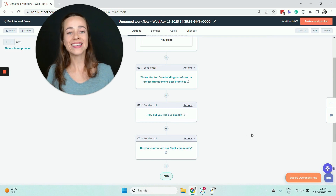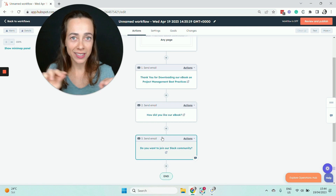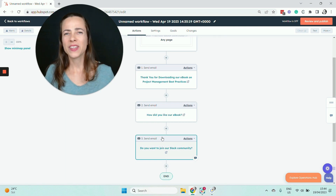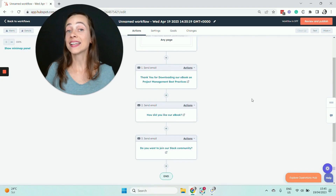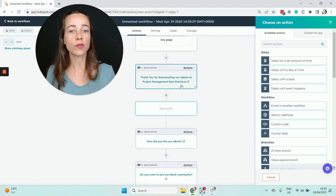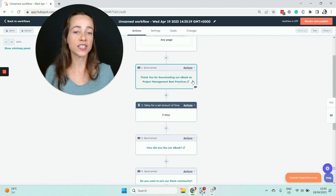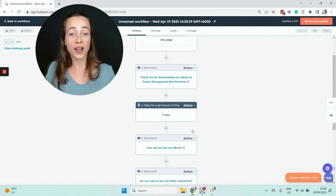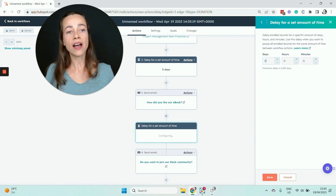Now, if I turn on this workflow as it is, people are going to receive all three emails right after each other — with seconds or milliseconds in between. That's not ideal for a drip campaign. I need another element called a time delay. A time delay is another type of action. To add a delay, I click the plus sign in between two emails and set it for a specific amount of time — for example, five days. That gives them enough time to read the ebook and be ready to provide feedback. Between the second and third email, I can also add another delay — for example, seven days or more.